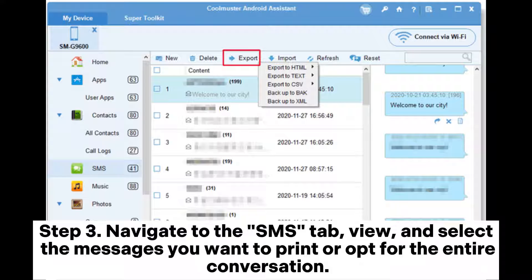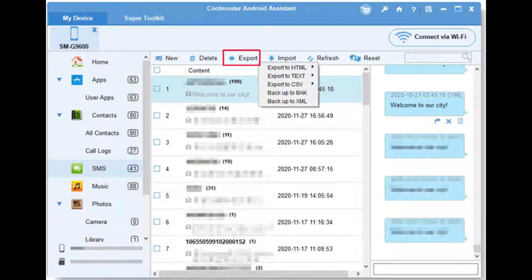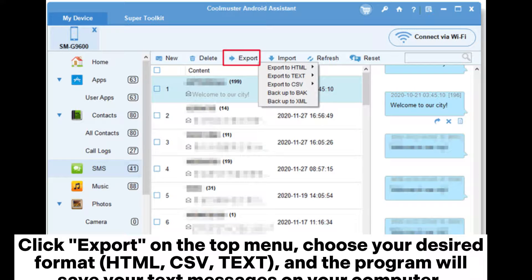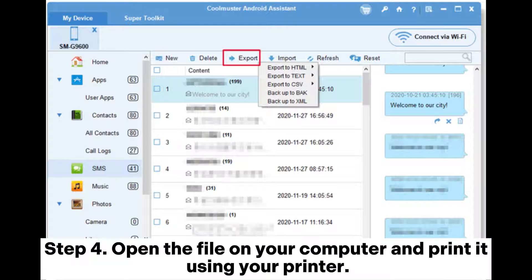Step 3: Navigate to the SMS tab, view, and select the messages you want to print or opt for the entire conversation. Click Export on the top menu, choose your desired format — HTML, CSV, or text — and the program will save your text messages on your computer. Step 4: Open the file on your computer and print it using your printer.